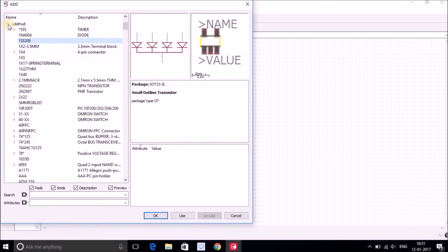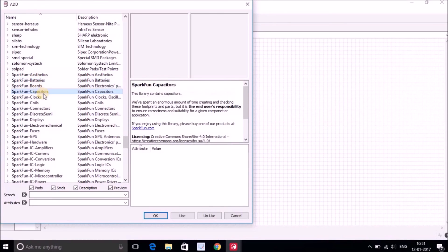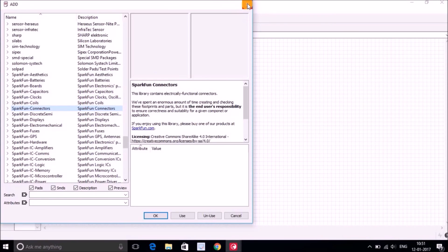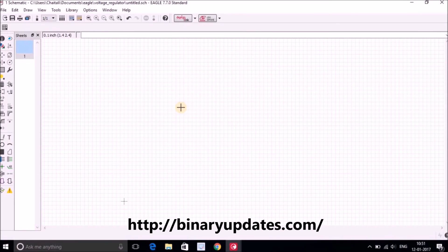Likewise, if you search for SparkFun you'll see SparkFun batteries, boards, capacitors, clocks, coils, and all kinds of components. With the Adafruit and SparkFun libraries alongside Eagle's built-in library, you should have everything you need. If you still need extra components, we will learn how to make your own parts in a future video. Now you know how to place components from the library onto the schematic sheet. In the next video we will learn how to connect components, design a schematic, and later design a PCB with routing. Thank you for watching — see you in the next video!